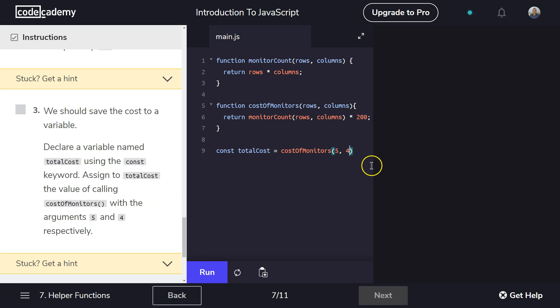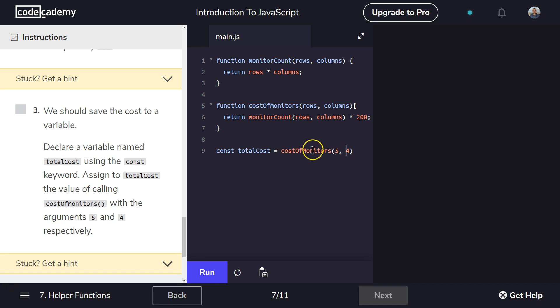So arguments, these are parameters. Rows, columns is parameter. Rows, columns up here is a parameter. But when we use something to mean that, this five and this four is an argument. And that's because when we say costOfMonitors, the computer is going to say, okay, where's that? Oh, here's a costOfMonitor function. Okay, I need to run that. All right. Rows is five. Columns is four. Check.